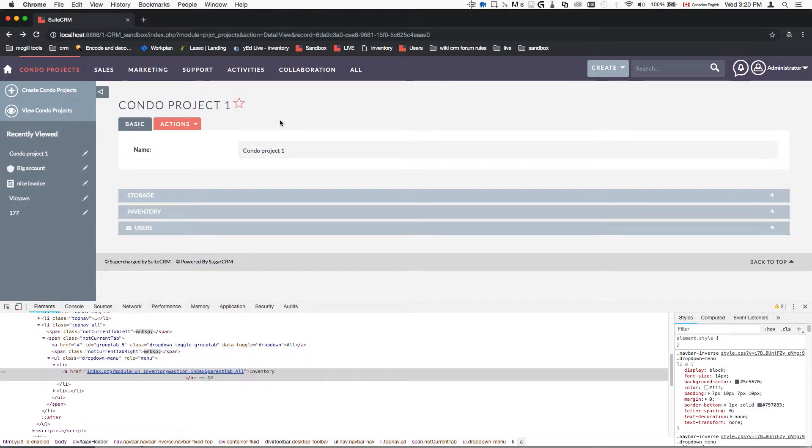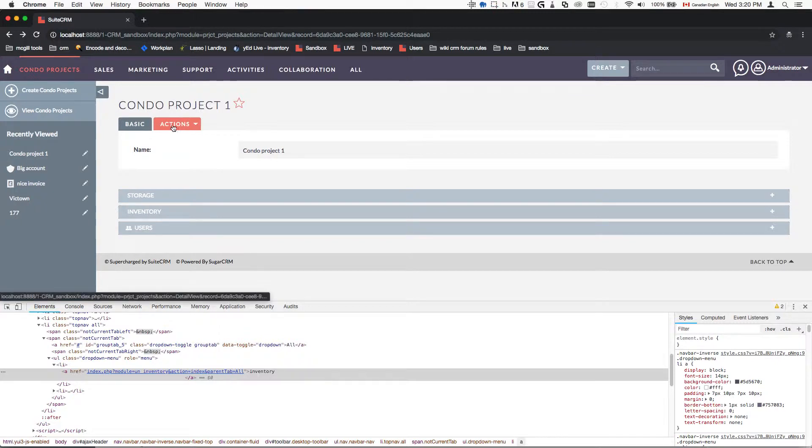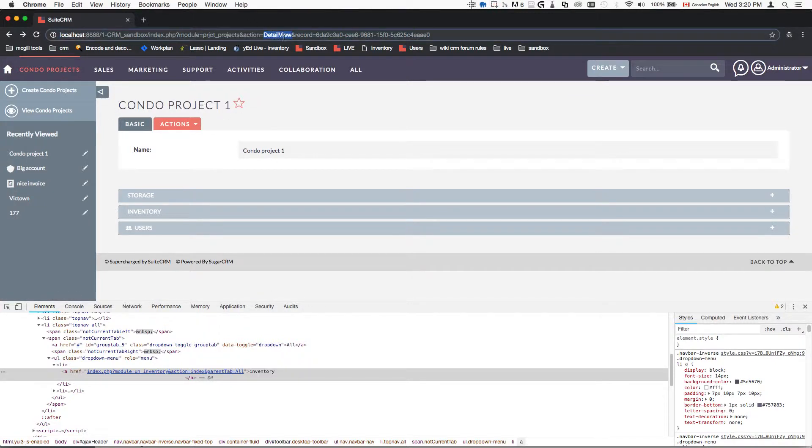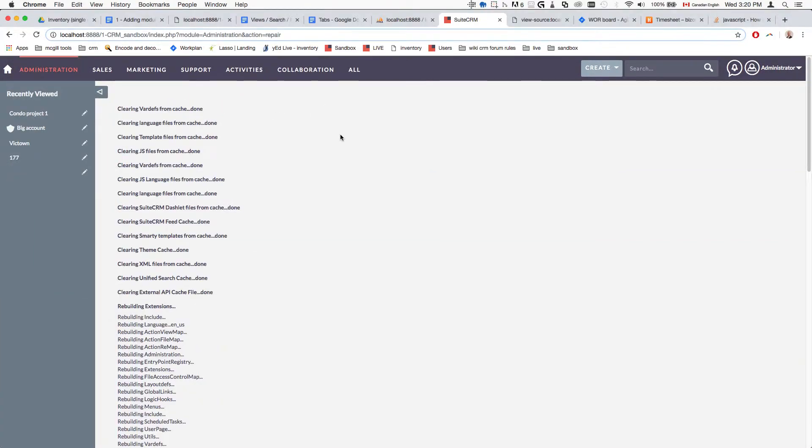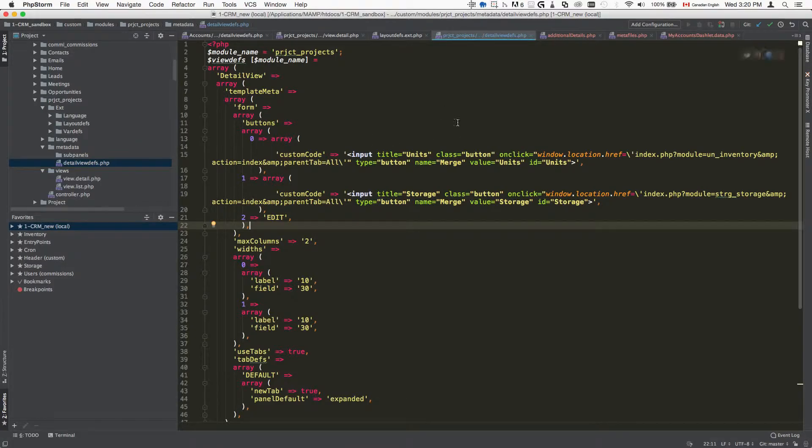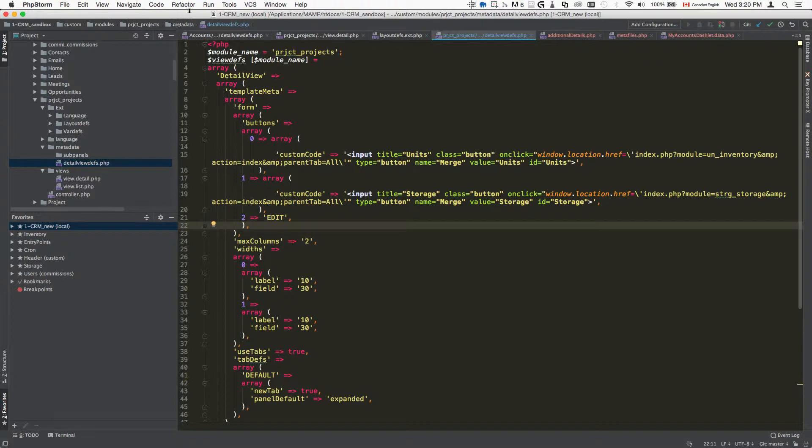Right now we're seeing this inside the detail view, so we need to create a custom metadata file for this view. That custom metadata file is going to be put inside custom/modules/name of your module/metadata, and then the name of the view followed by .php.